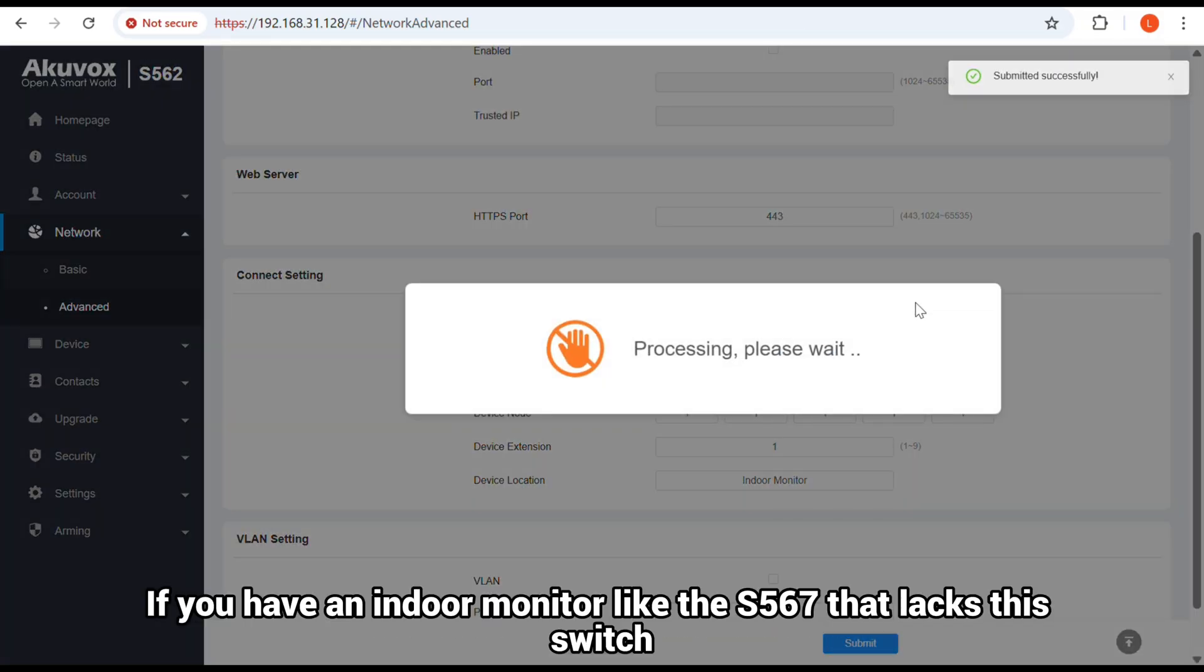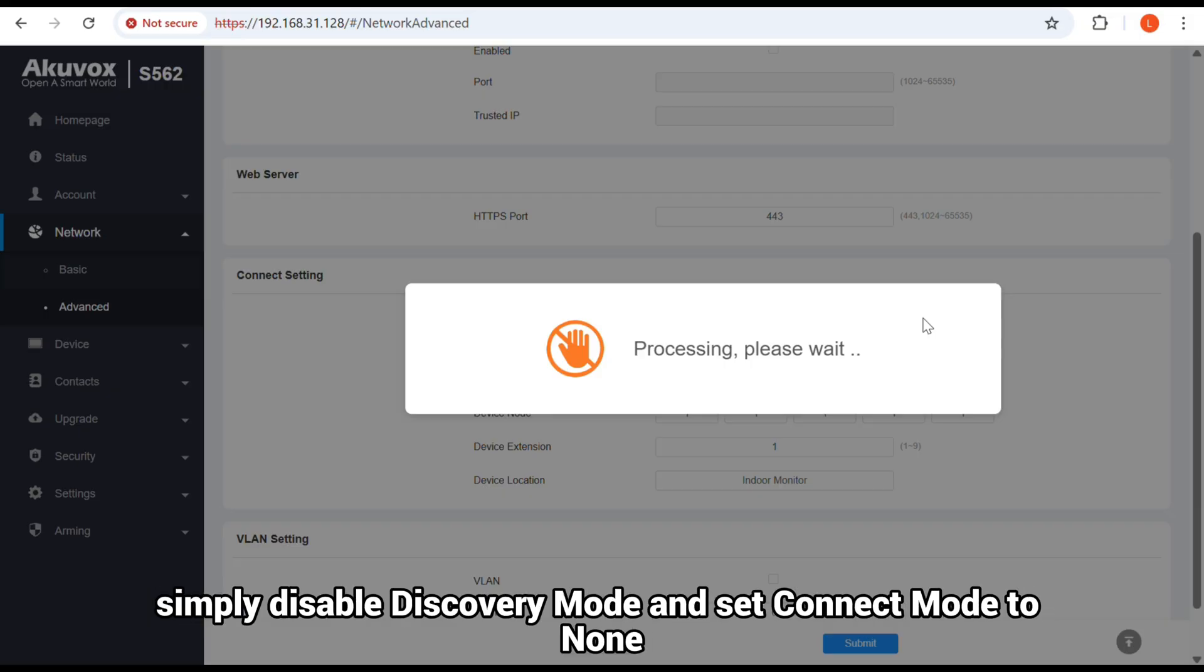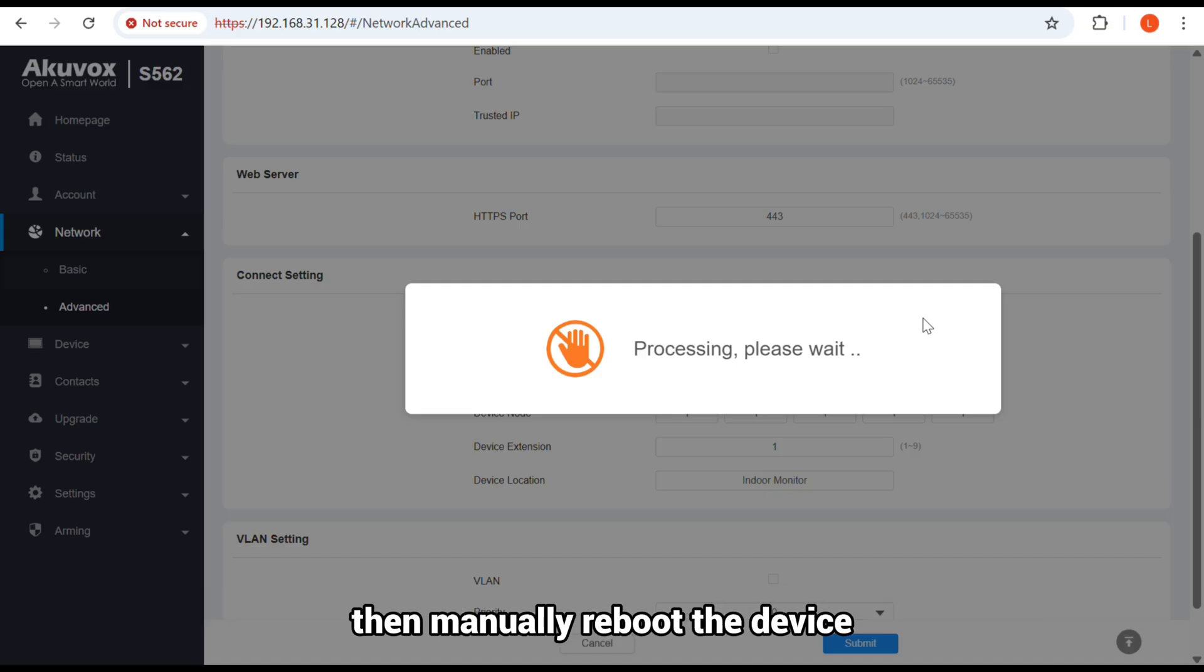If you have an indoor monitor like the S567 that lacks this switch, simply disable Discovery Mode and set Connect Mode to None, then manually reboot the device.